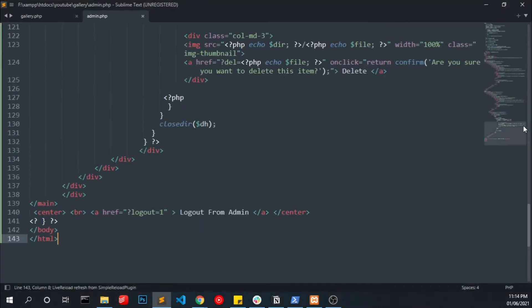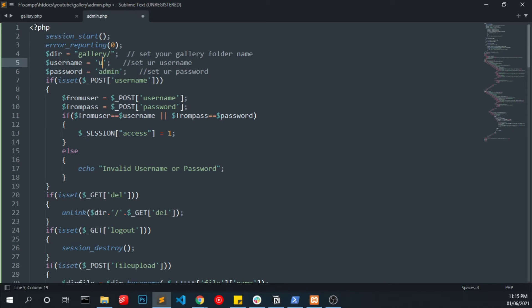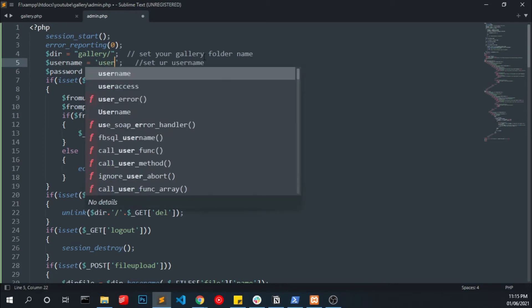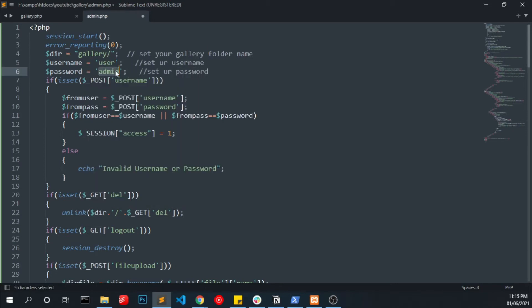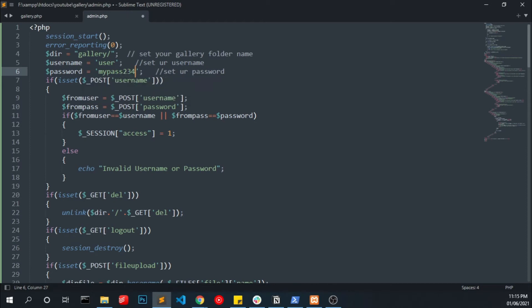And save it. In this file we are doing a few things like you can be able to login into the admin panel by using this username and password. You can hard code your username and password like this. When someone enters the correct username and password it will create a session and give a value of 1.